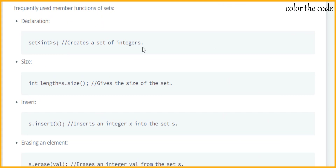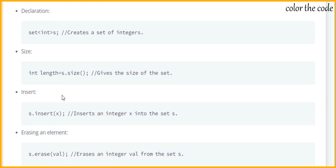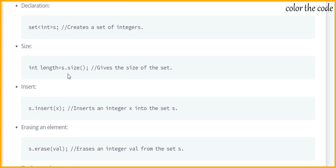Here you can see how we create a set of integers. We just need to use 'set' and then inside angle brackets we need to pass the data type, and then the name of the set. To fetch the size of the set we can make use of the size function.